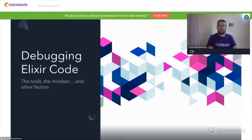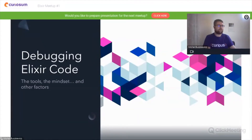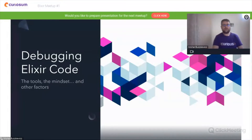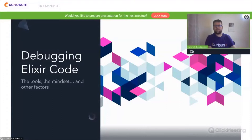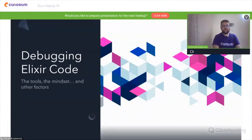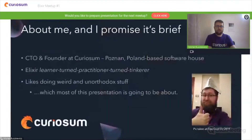Hello and welcome. My name is Michael, and I'm a co-founder of Curiosum alongside Shimon, and today I'm going to talk to you about a topic that has programmers divided by mindsets, preferred techniques, and many other factors — namely debugging Elixir applications.